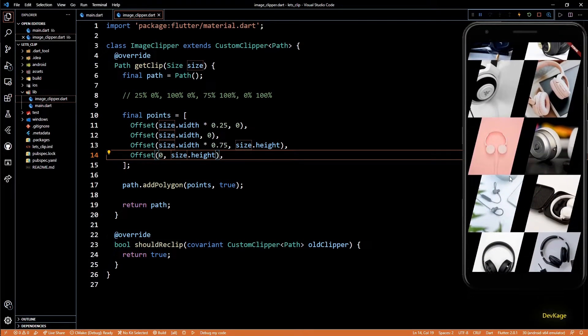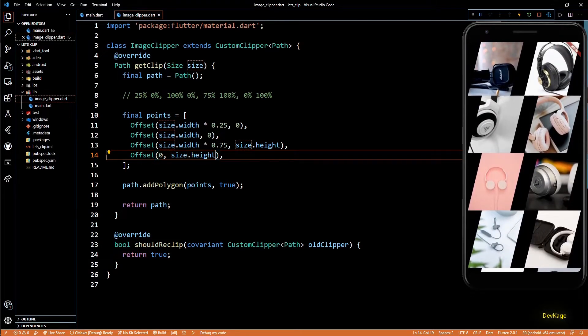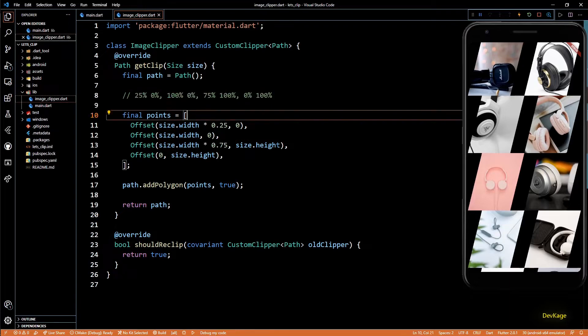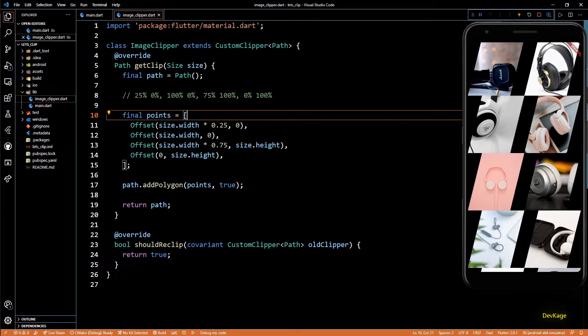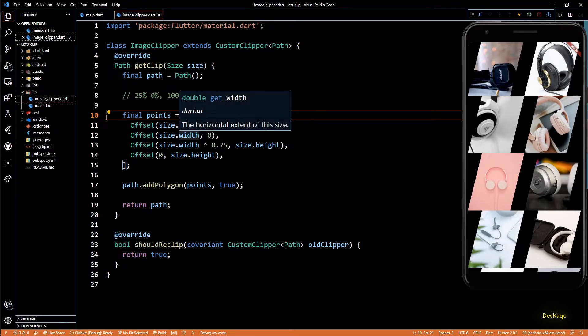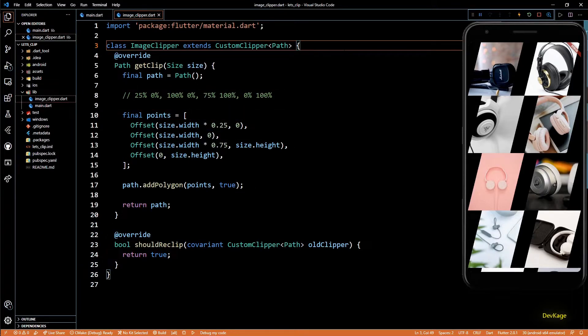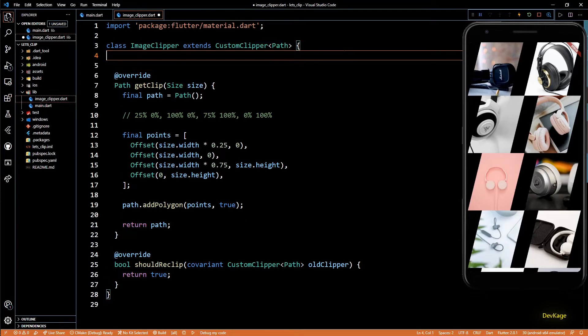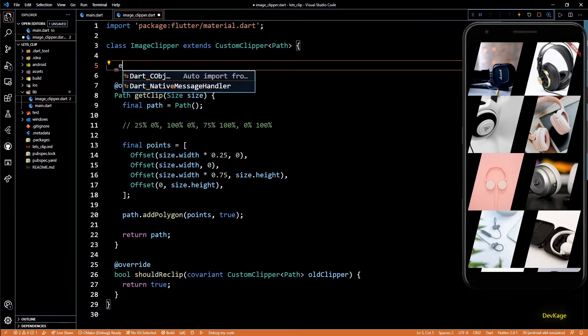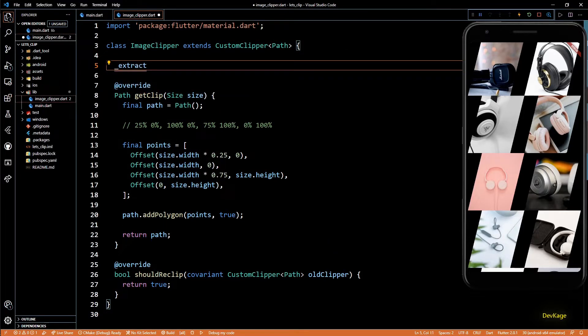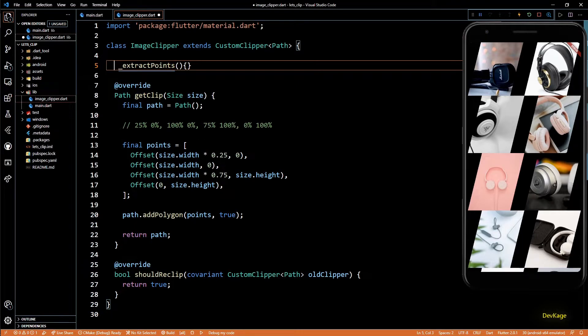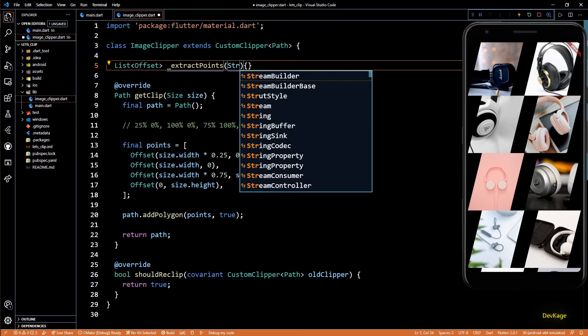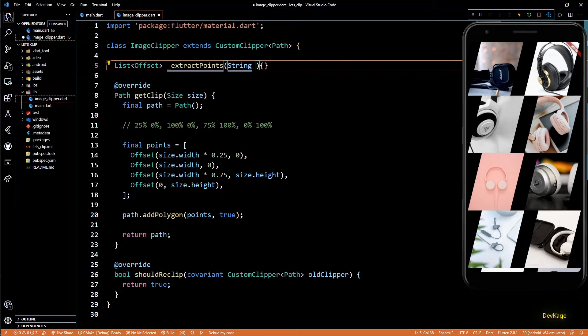So all this is great, but this method still requires us to carefully add all the offsets, and chances of making a mistake is high. So let's make this even better. Let's add some code which will automatically parse the string and return a list of points. For this, I'll create a new method in this class called extractPoints.